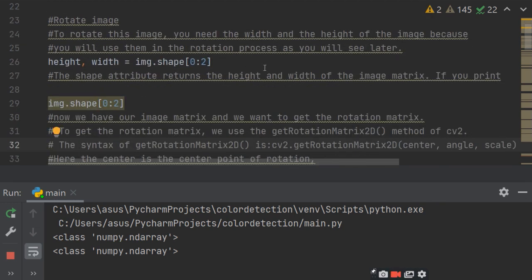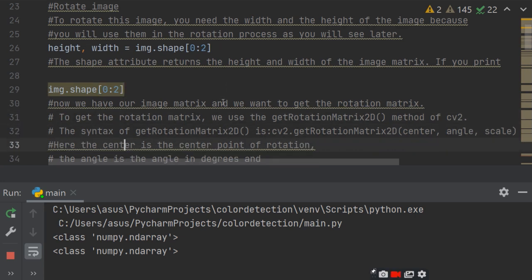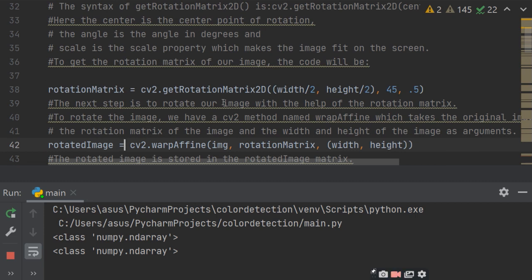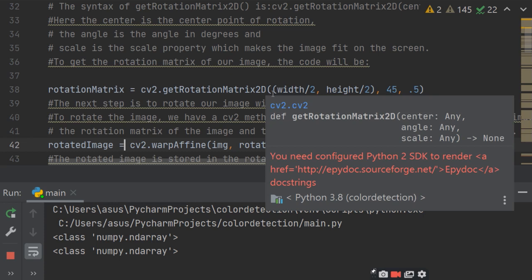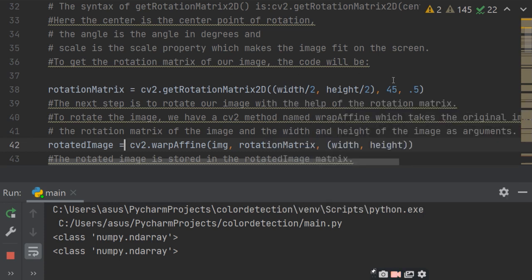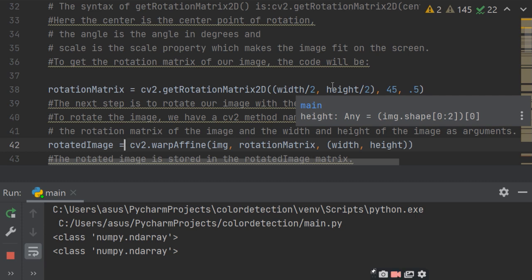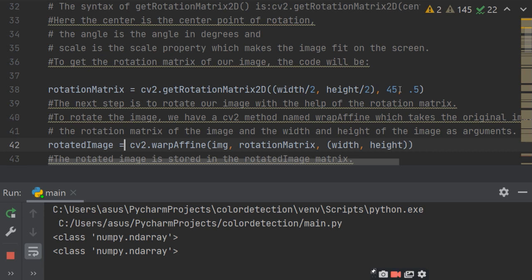Next, you have to rotate the image 360 degrees. For that, get the height and width of the image using img.shape[0:2]. Then rotate the image from the center using cv2.getRotationMatrix2D, which takes three attributes: center, angle, and scale. Center is half of the width and height. Degrees can be from 0 to 360, and 0.5 is the scale percentage of your image. This gives you the rotation matrix.